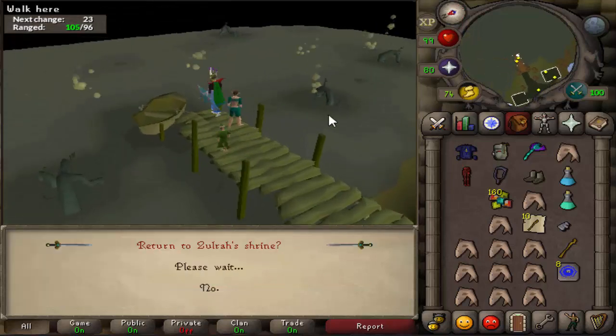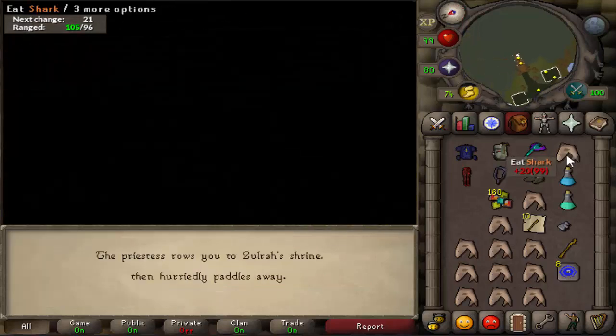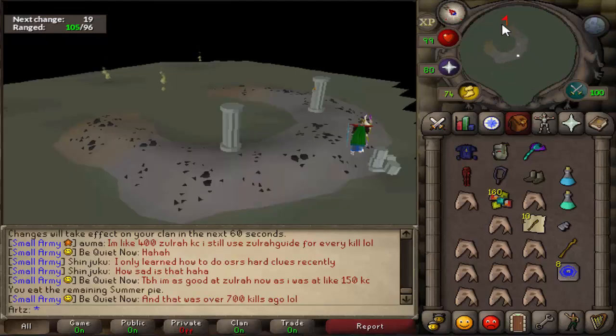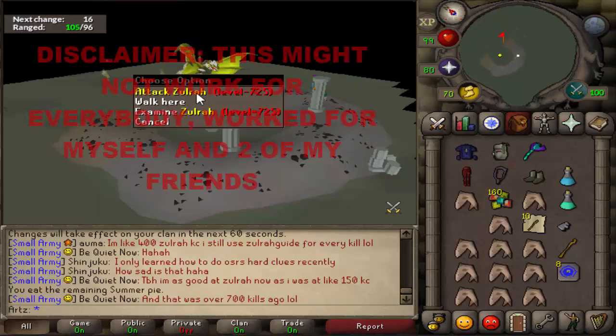What is going on guys, it is Arts here and welcome to a new video. Today we are doing a quick little tutorial slash guide for those of you who have been disconnecting on OldSchool and want to fix it.